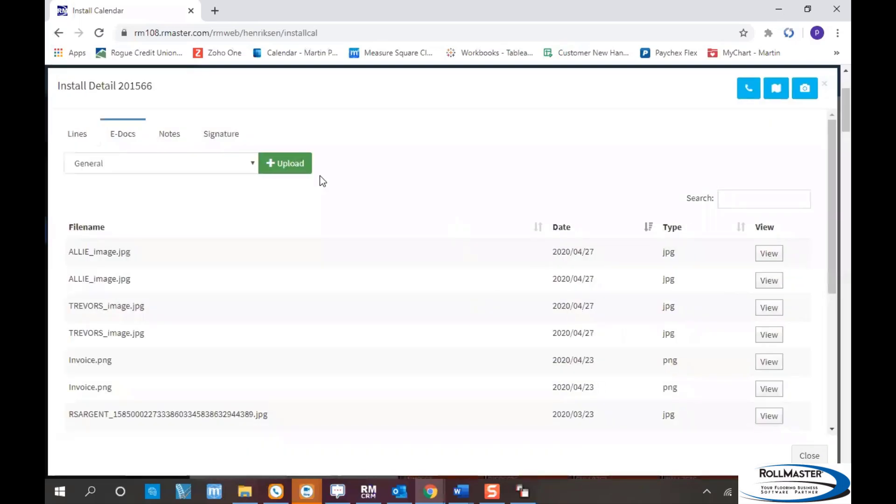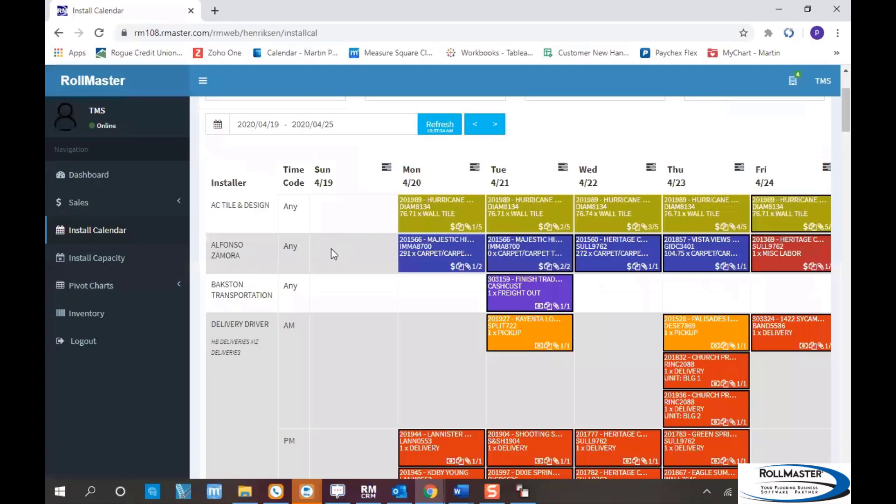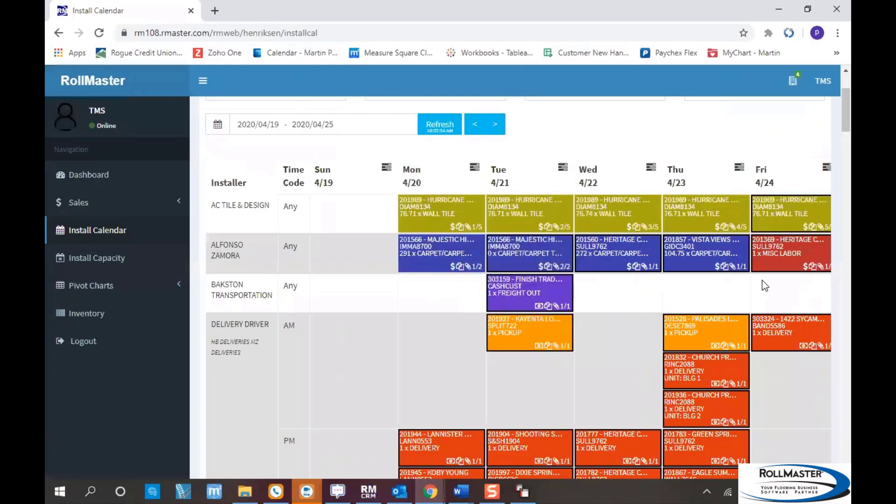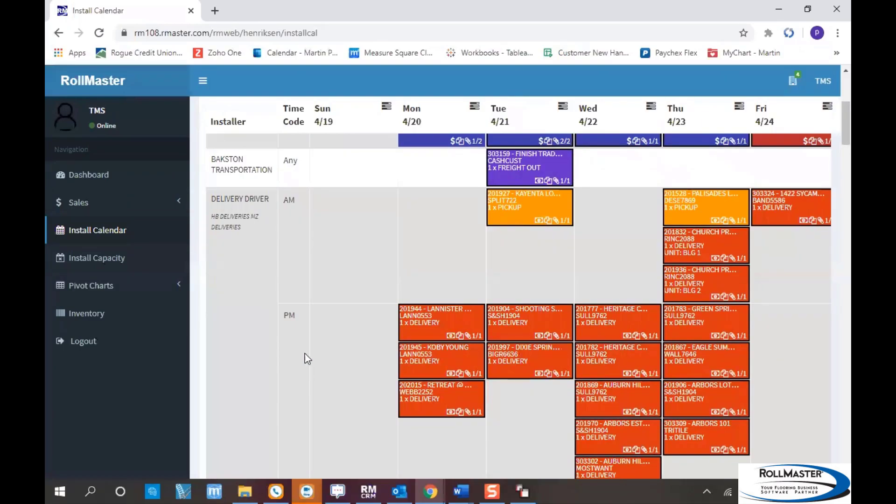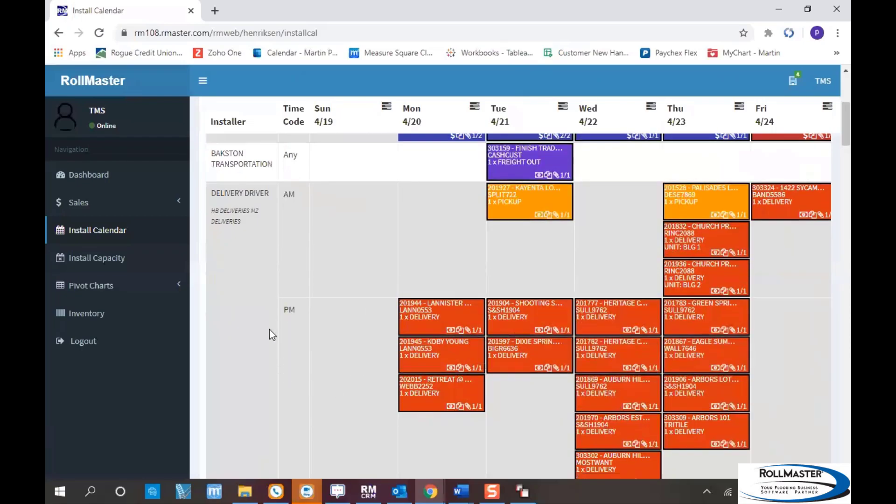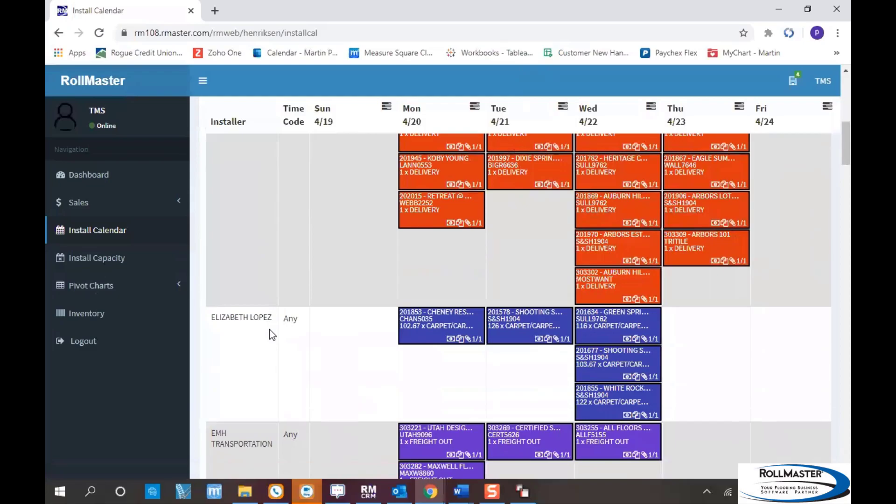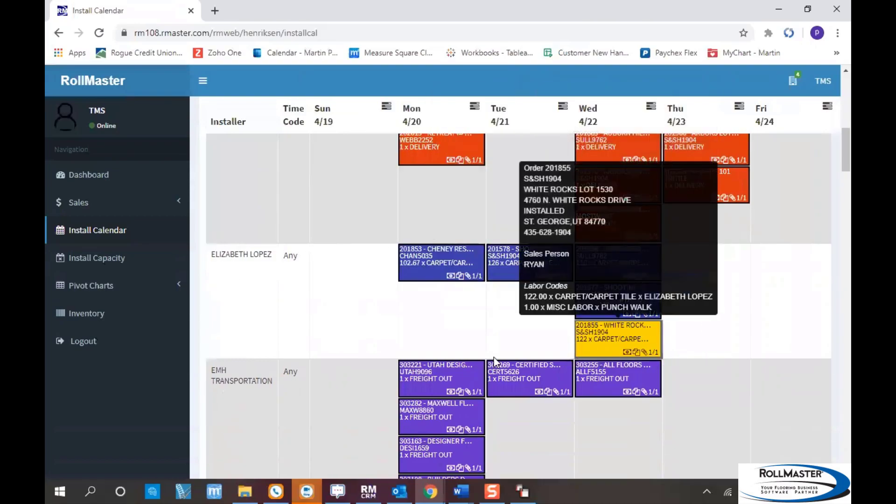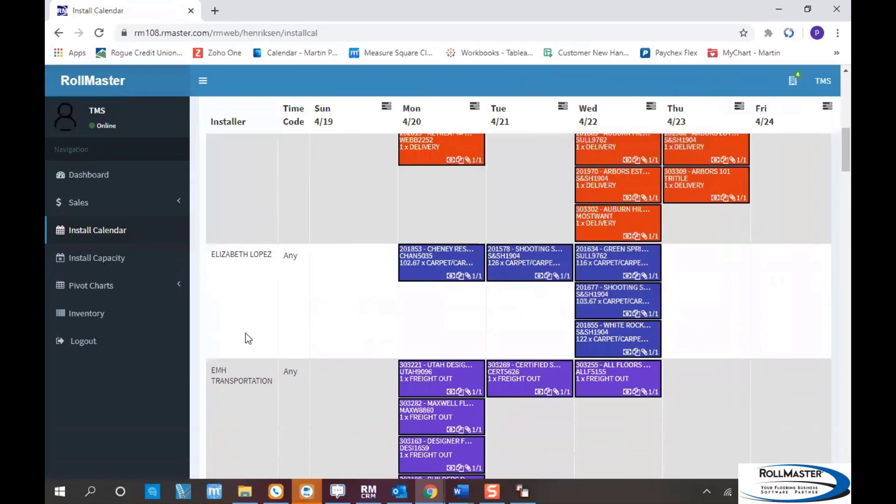This covers the steps and what's available with the installation calendar in RollMaster. A couple other notes: materials are color-coded based on product type. You can set this up for deliveries, so your delivery driver can see all their deliveries for that day. It separates everybody out by installer. When an installer logs in, they only see their own work. They don't have access to anyone else's calendar, and they're not allowed to change anything. If it doesn't work on Monday, they have to call the store.